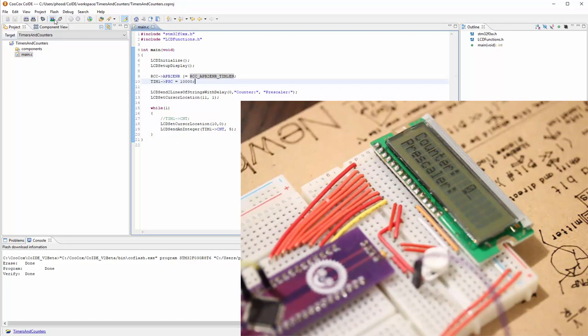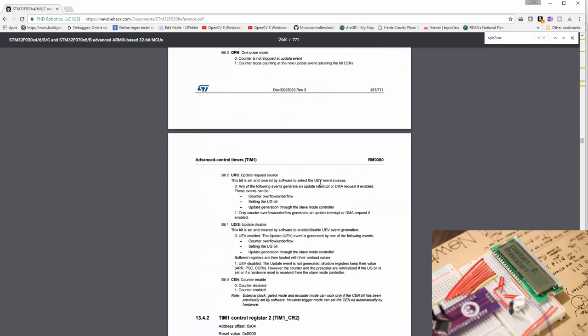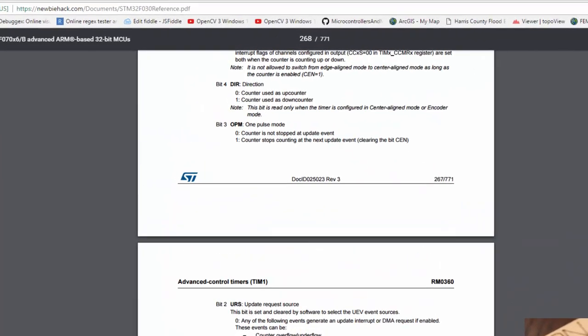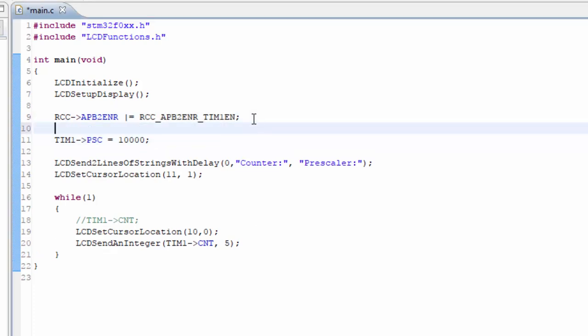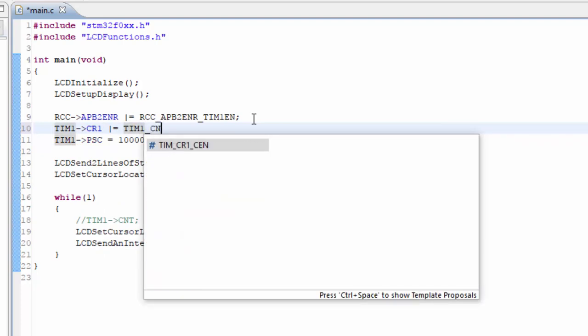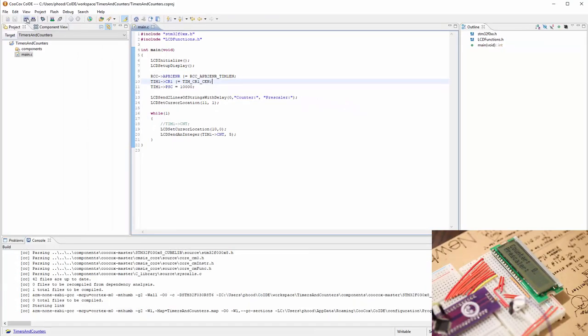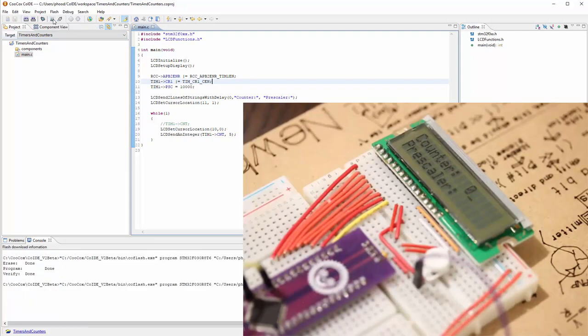And it did not work. And I think I know why. I forgot to actually enable the counter within the TIMER1 control register. The CEN is the bit that actually enables the counter. Counter disabled and counter enabled. So we need to enable the counter. I'm going to put that right after the RCC. It's TIMER1 control register1, and we're going to OR equals, we're going to put a 1 in the bit for enabling the counter. Let's try this again. Let's do a build and flash the microcontroller. Now it works.